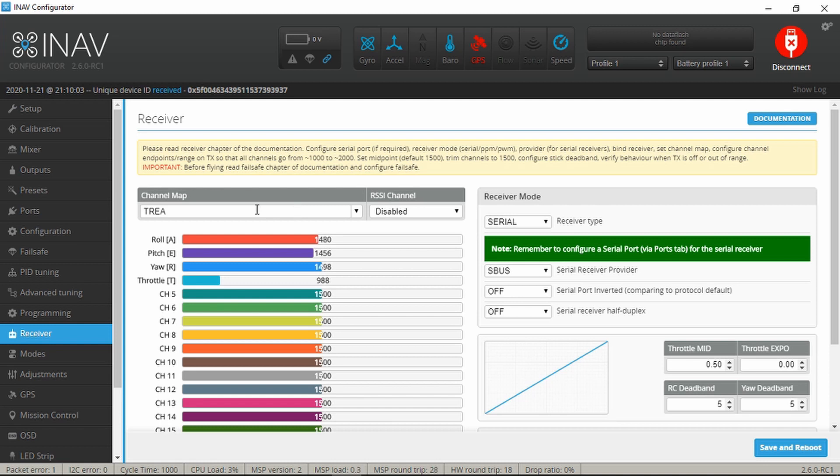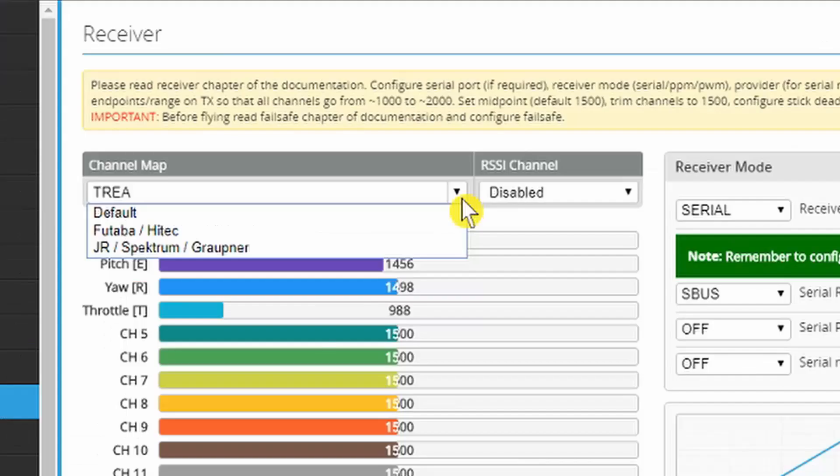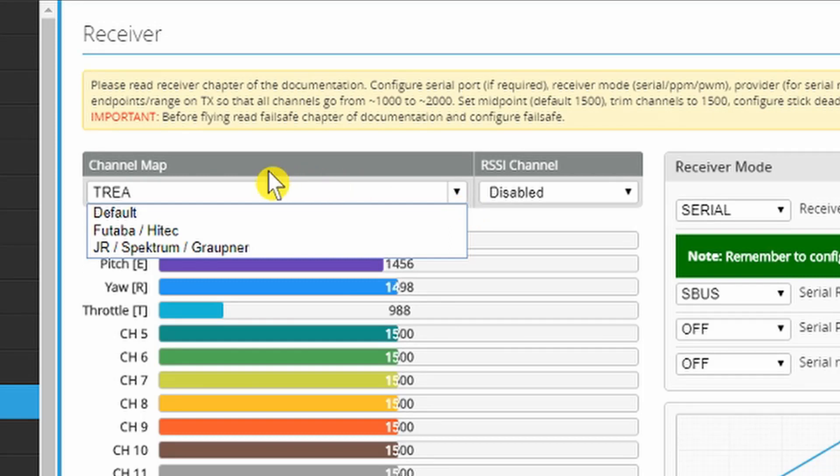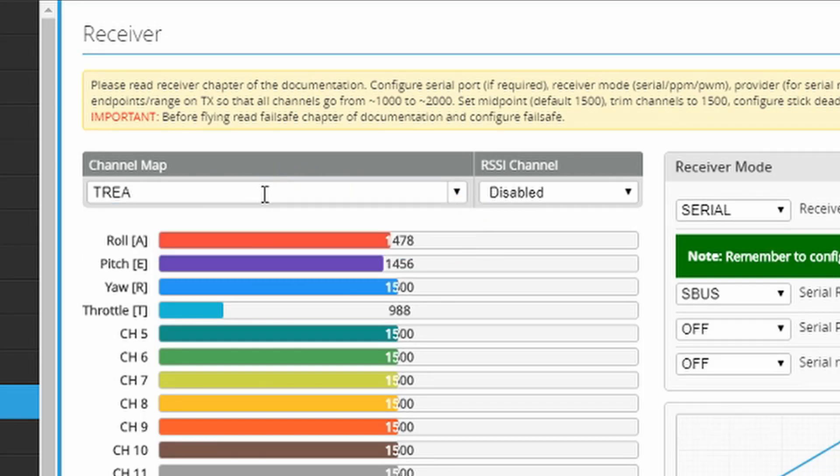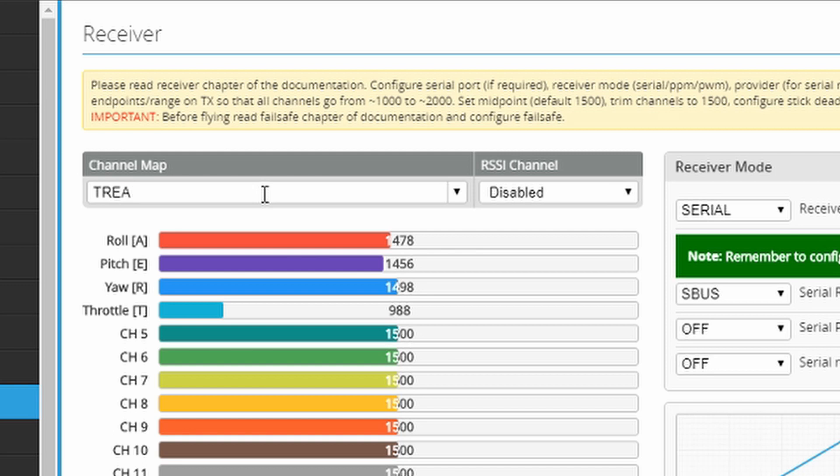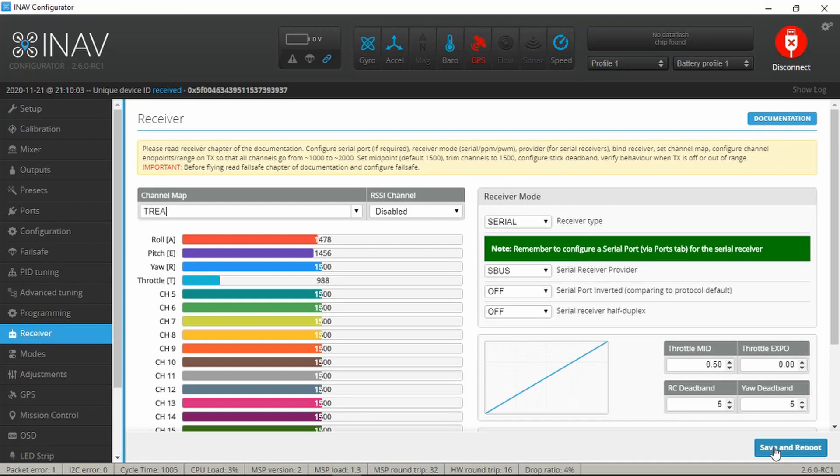One thing to be aware of is the channel map, of course. There is a pull-down for various defaults and you can actually type in the box here and make sure that that matches your receiver setting. And once you've done that, save and reboot. I've already done that process.